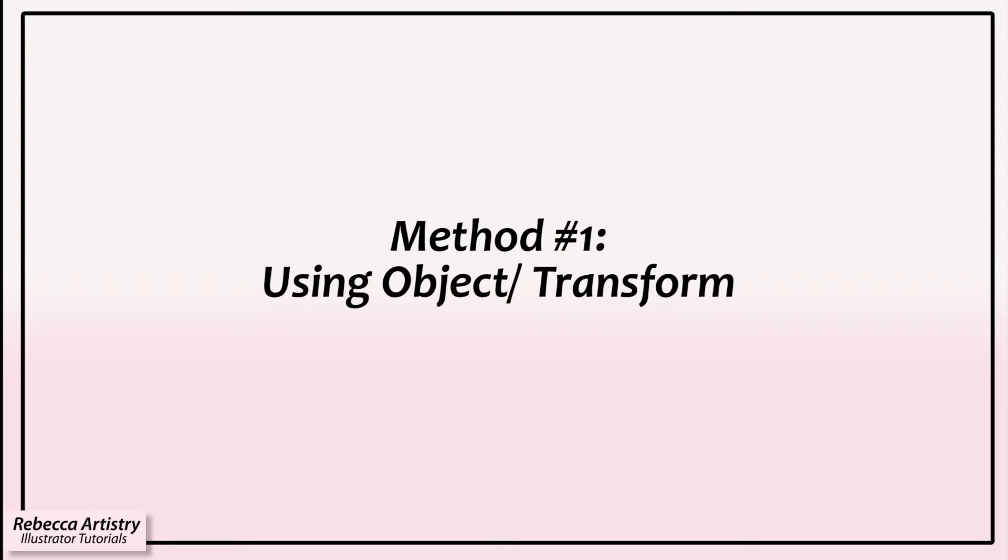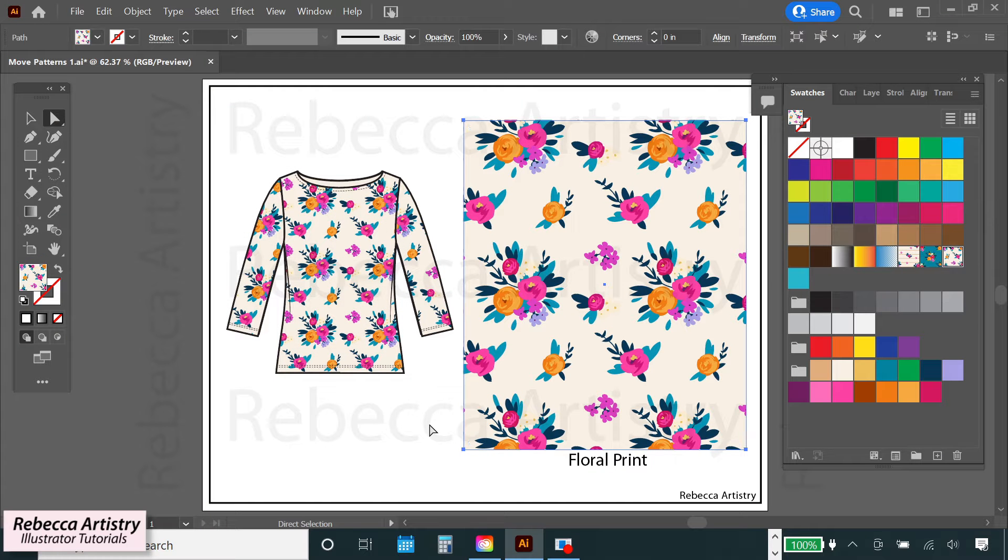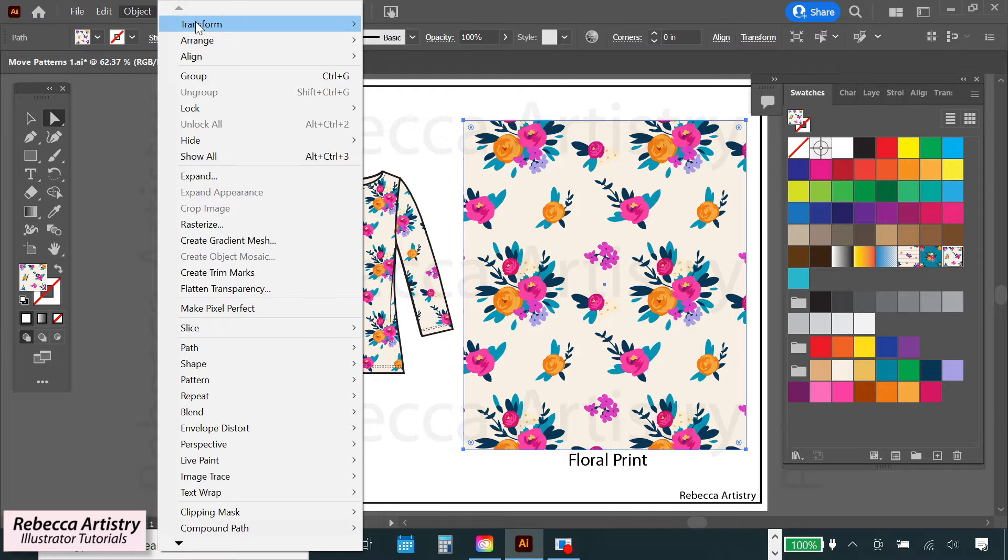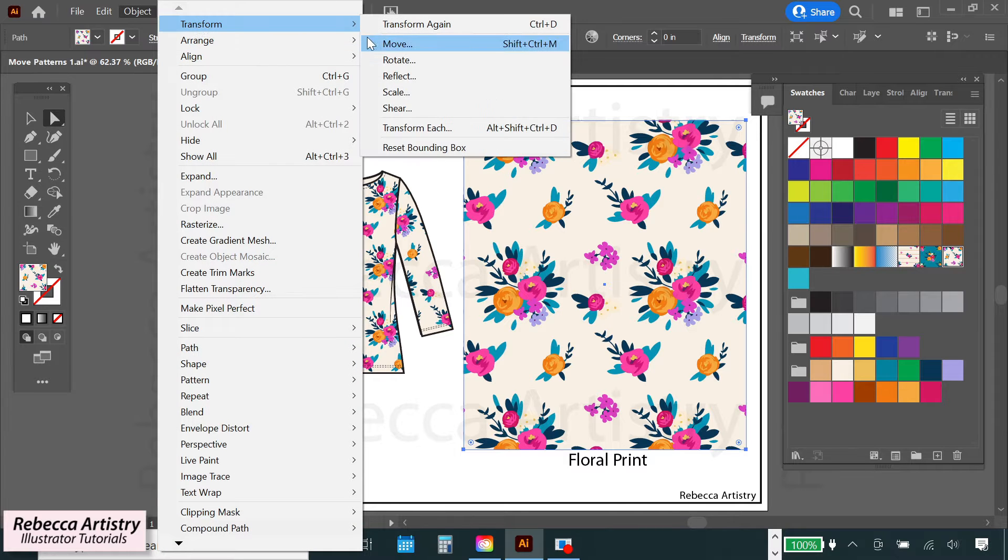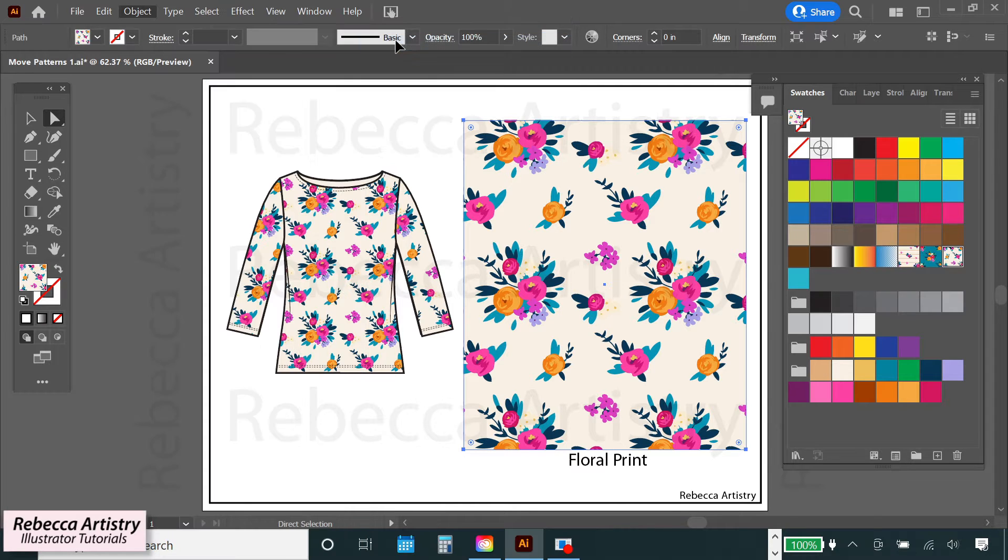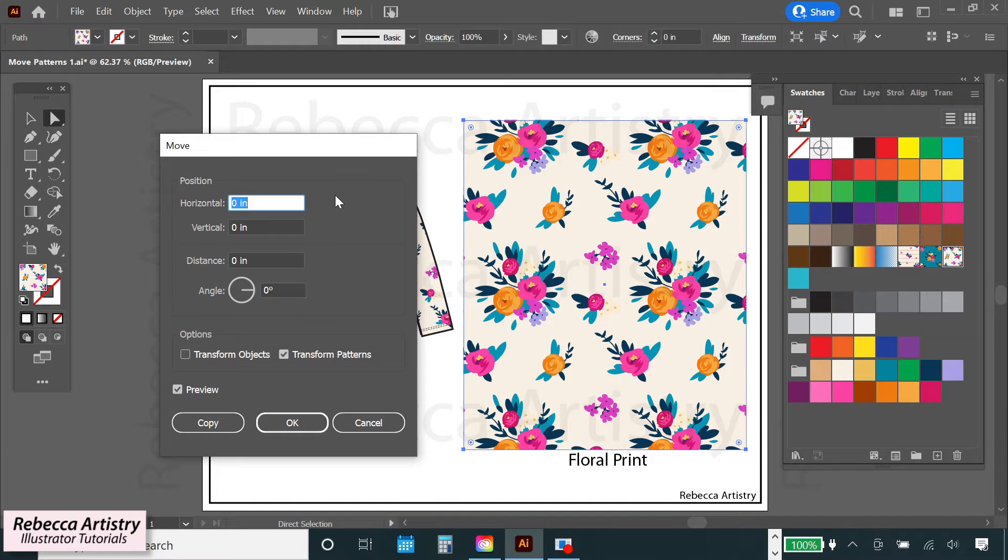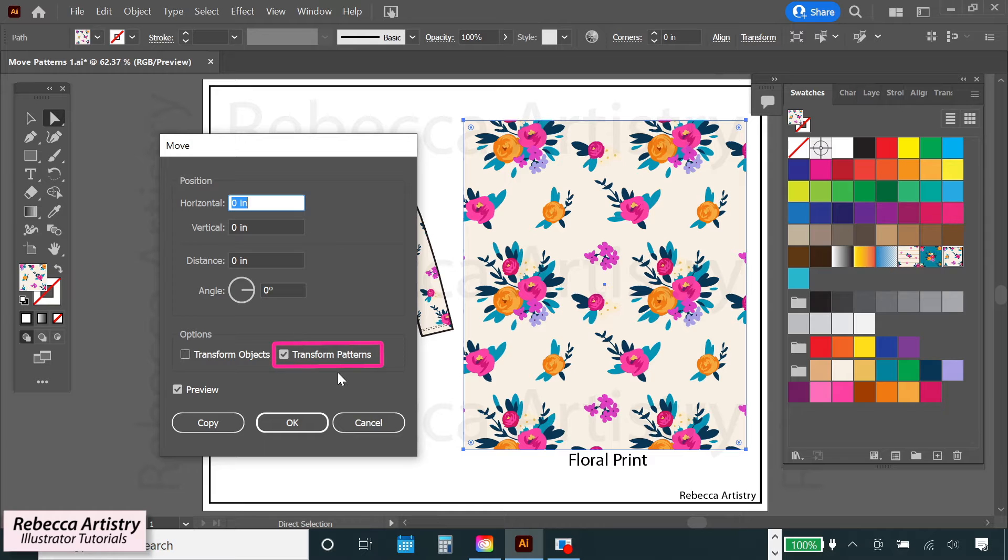Method number one, using object transform. Select the object or the part of the object that's filled with the pattern that you want to move. Go up to the top menu and select object transform move and this move dialog box will pop up. The first thing you have to do is make sure that only patterns is checked so that only the pattern moves, not the object.